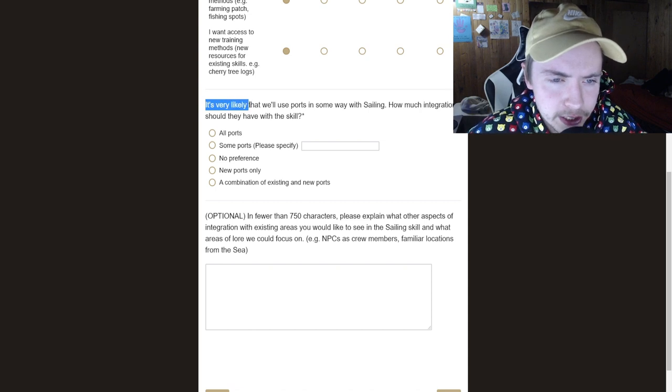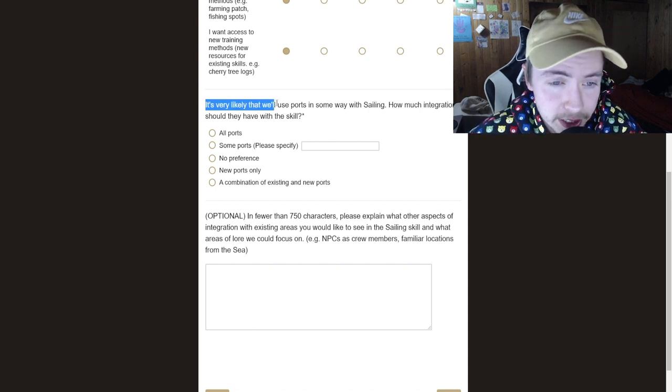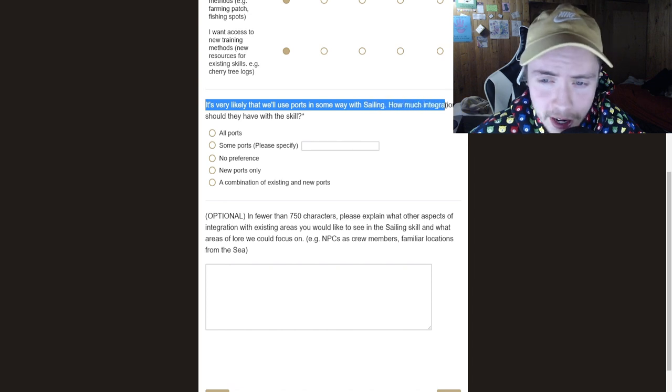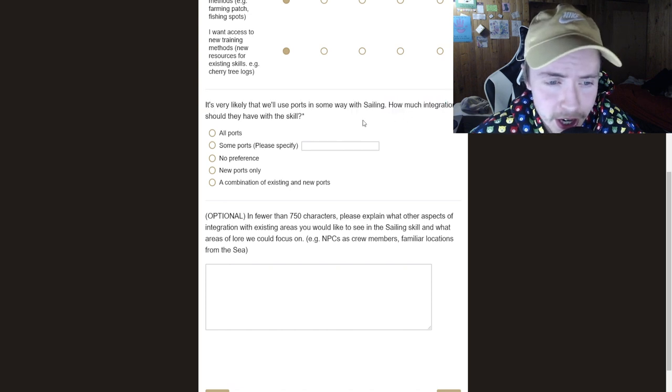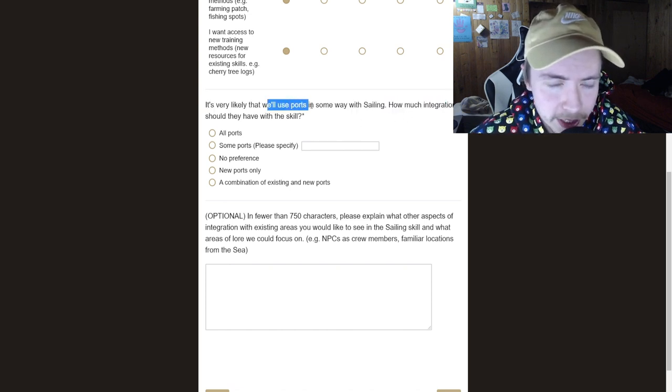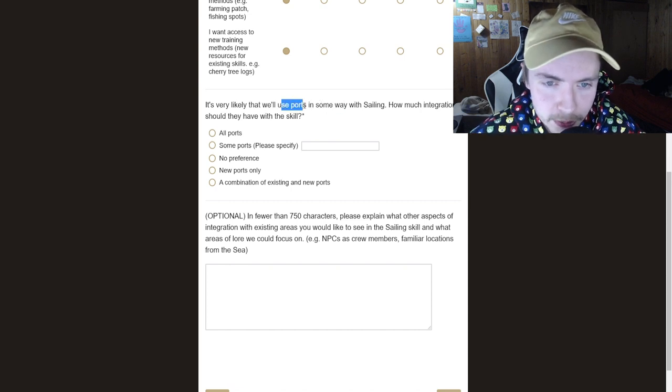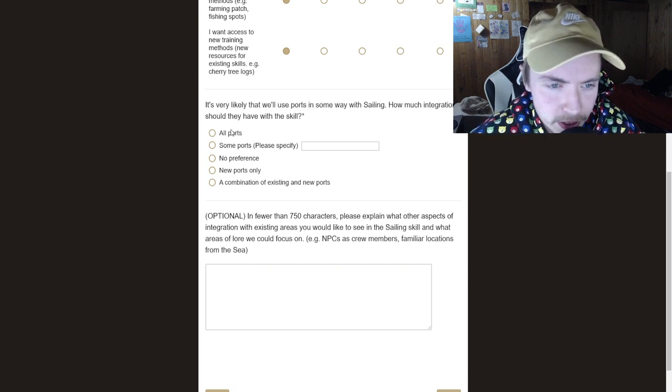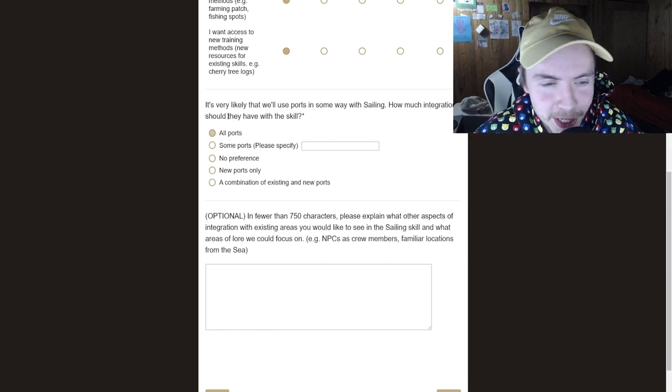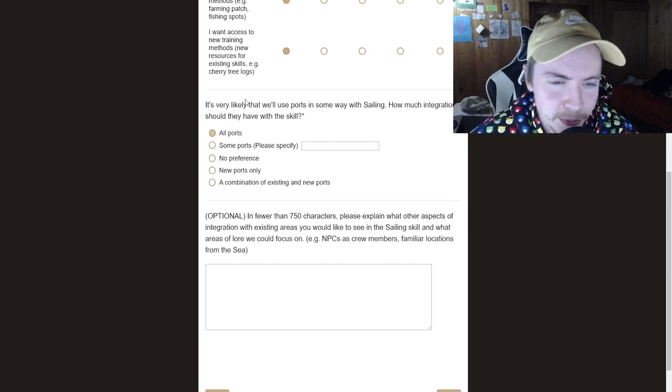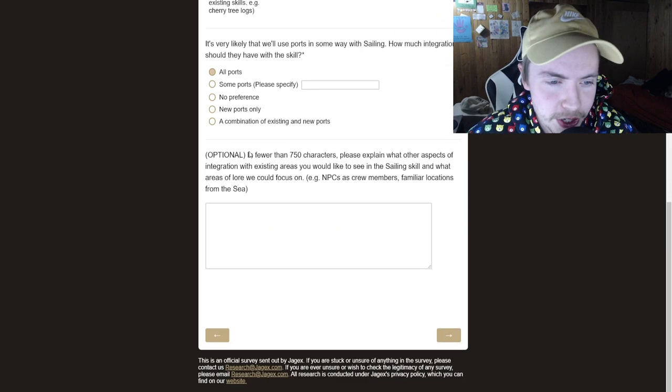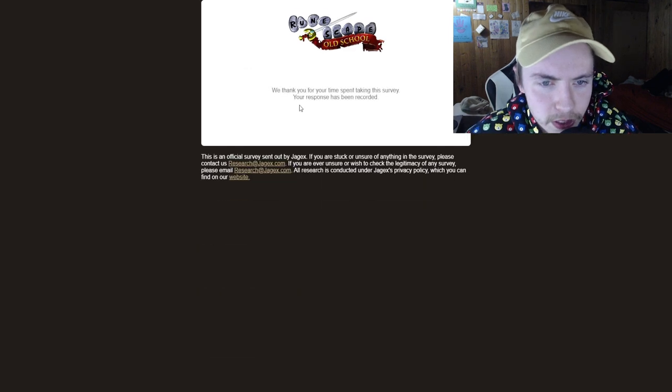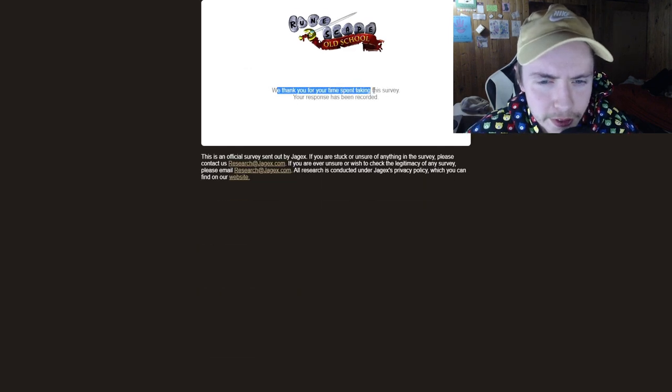It's likely, it's very likely that we'll use ports in some way with sailing. How much integration. I hated ports. Oh, unless this is talking about like the docks. I mean, if it's going to be the, I was thinking player owned ports. Yeah, we use the ports for sure. Why wouldn't you? And that is it.